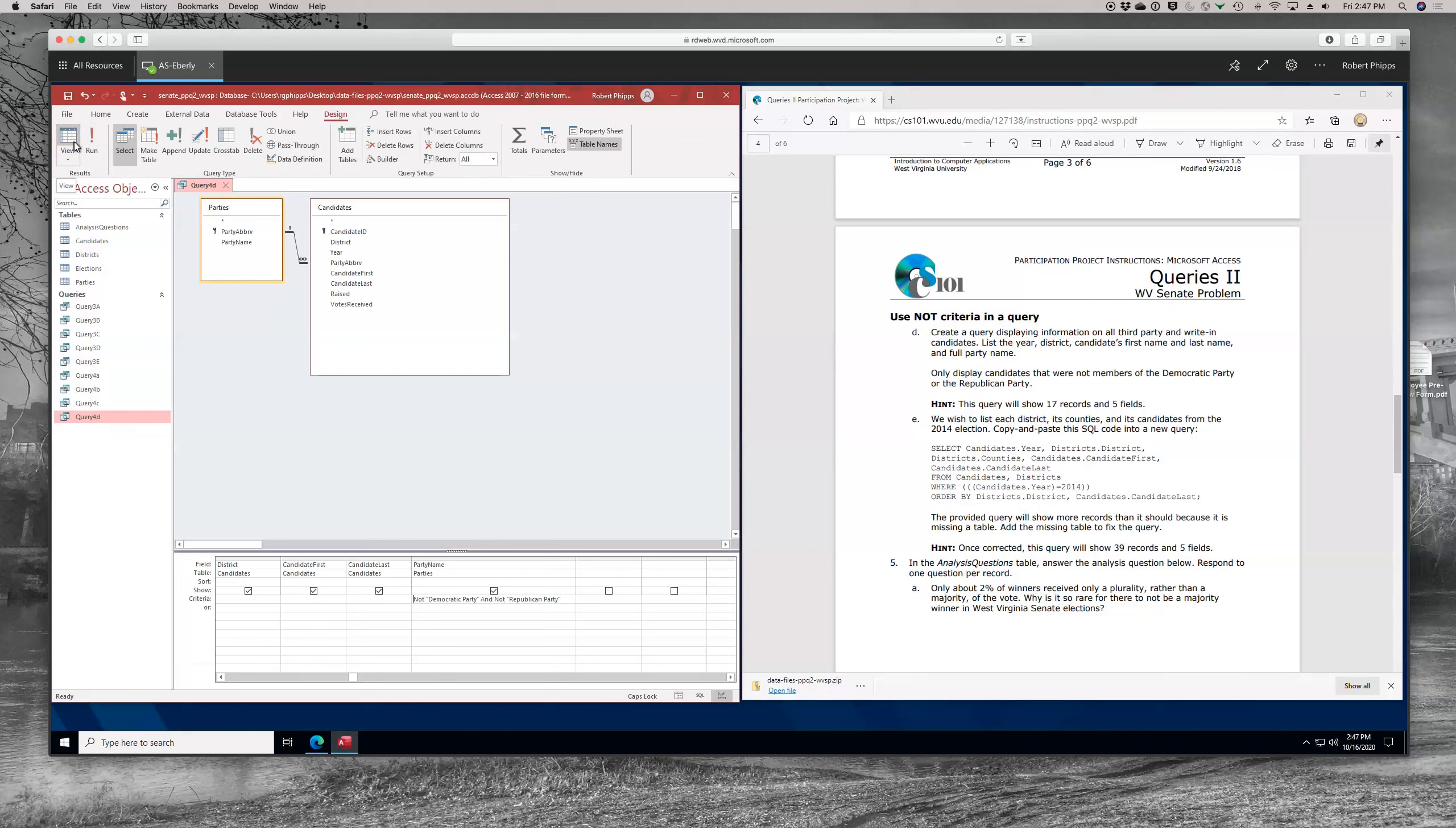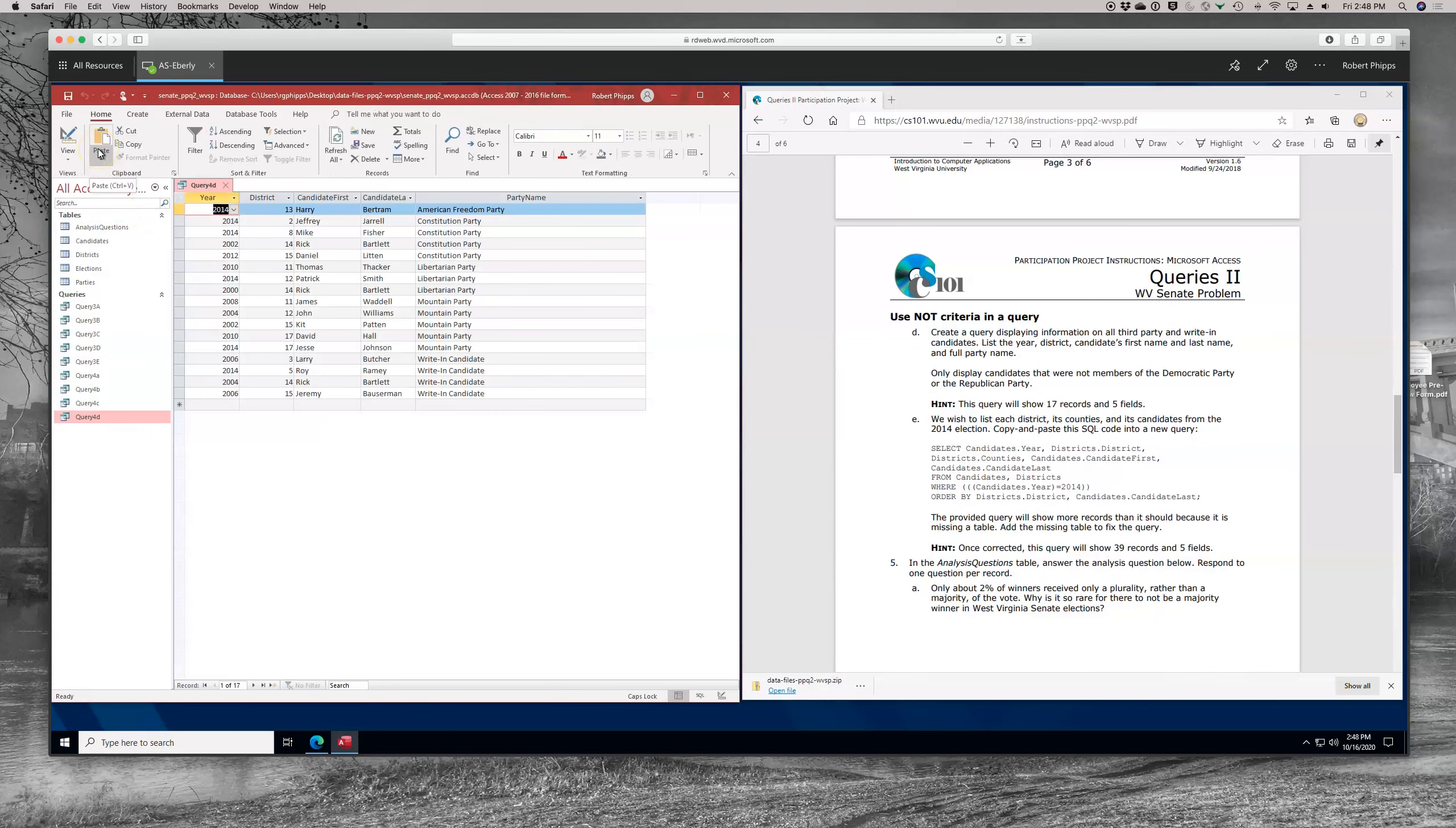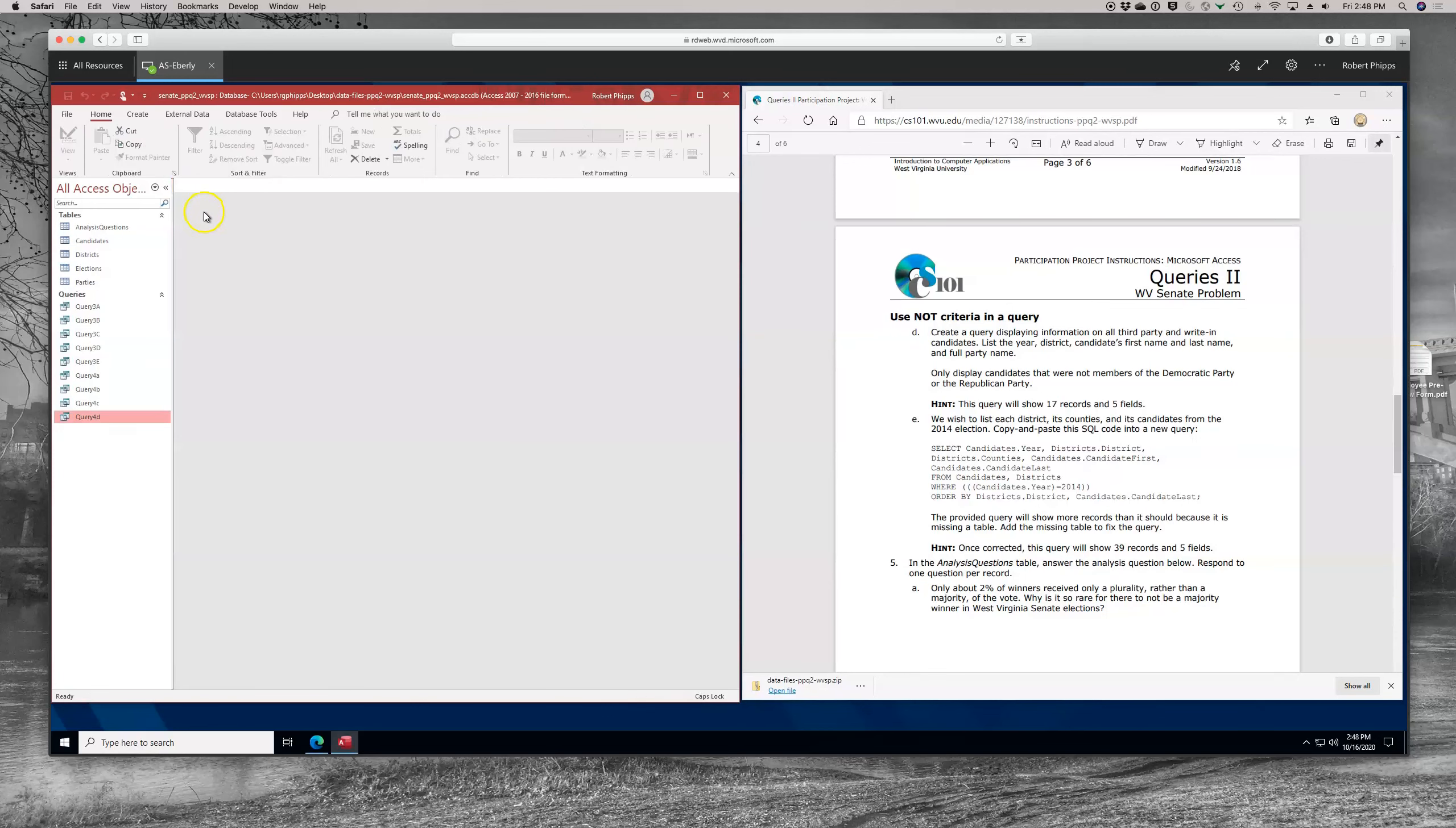Now, there is one other way you could potentially do this. If you had trouble with the criteria there, you could also add the party abbreviation in but not display it. And do NOT, let's see, DEM and NOT GOP. I believe those two are correct. Let's see if we get the right results. And we get the same. I sometimes have problems with the criteria when it's longer, and that's another way around it if you want to take a look at that. Okay, we'll save and close this.